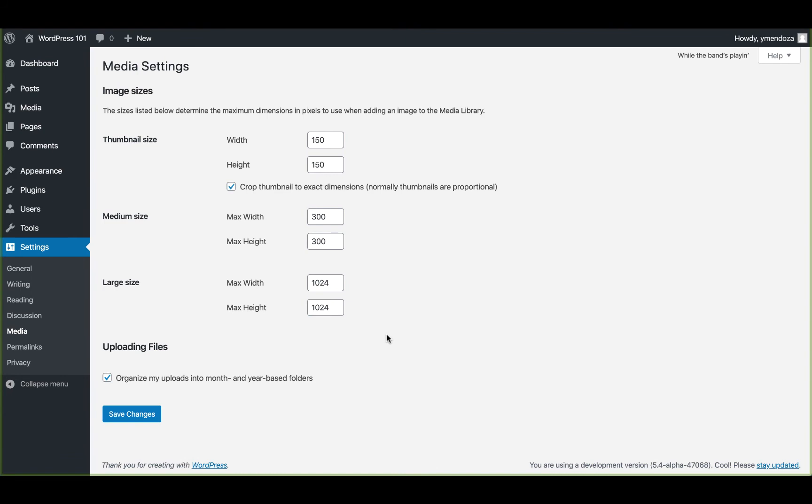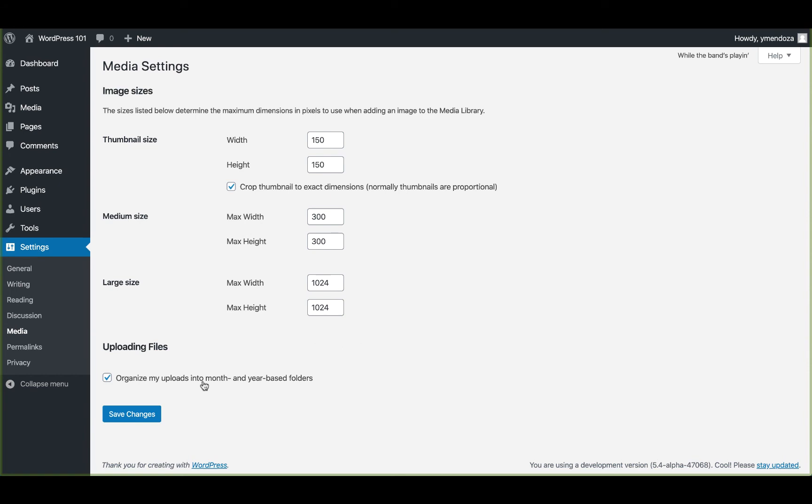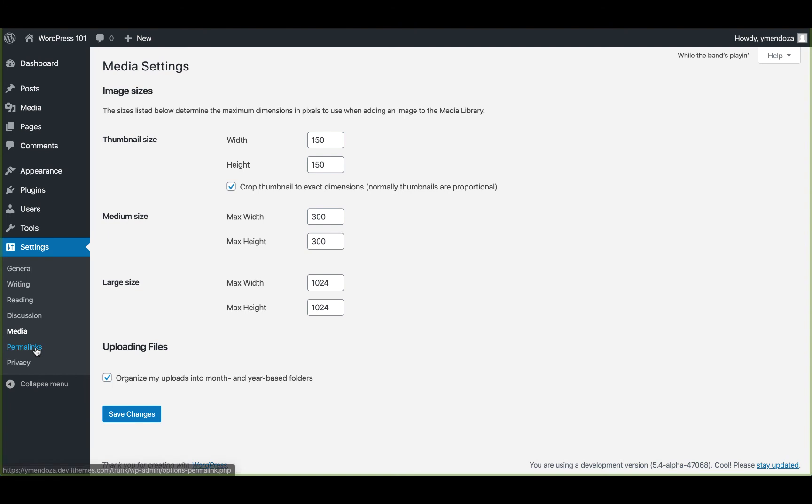The media settings page allows you to set the maximum sizes for images that are inserted into the body of your posts. These settings are great for saving time if you always want to make images to be the same size or if you want to apply a default setting for medium and large size images. Here in the uploading files, you can check this box and it will organize your uploads into month and year based on the folders that are in. Once you've adjusted these settings, don't forget to save these as well, and we can head over to permalinks.